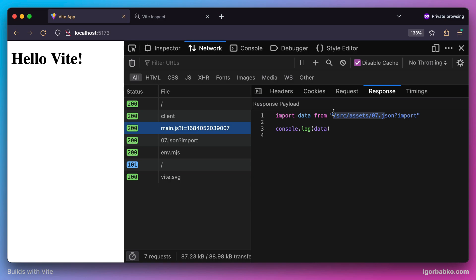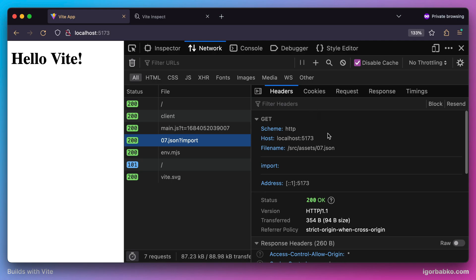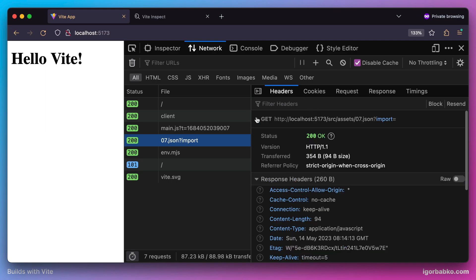But since this file is not a valid JavaScript module, Vite has to process this import first and convert the JSON file into a valid ECMAScript module. And eventually by making a call to fetch this file in the browser, we're going to get the following in the response.